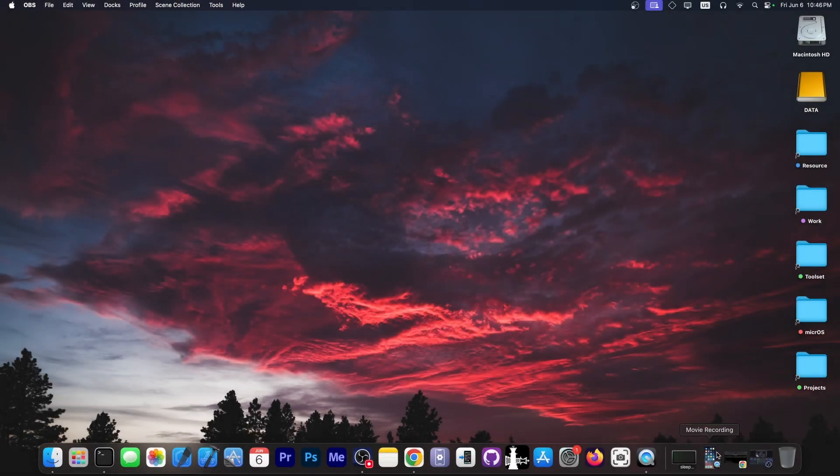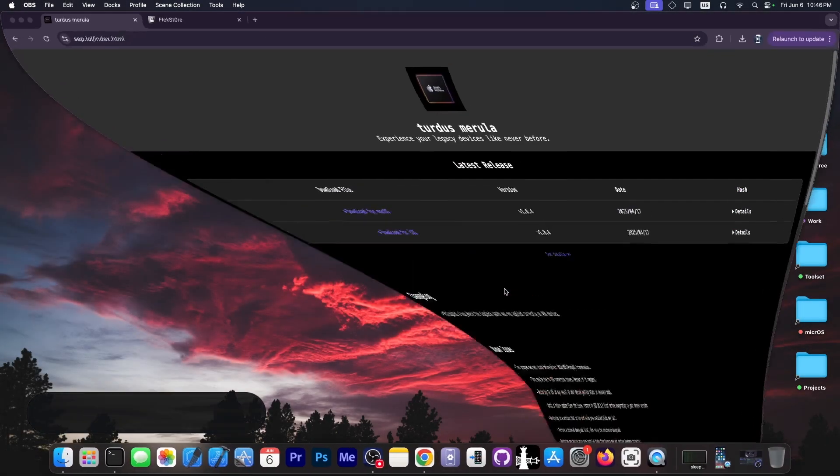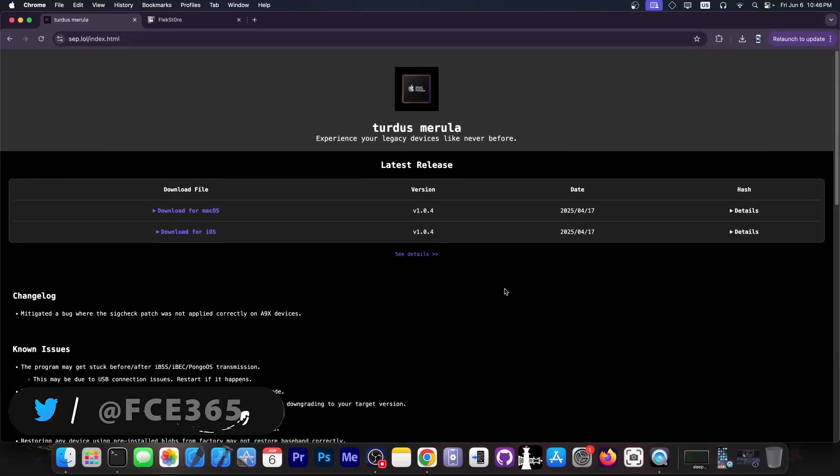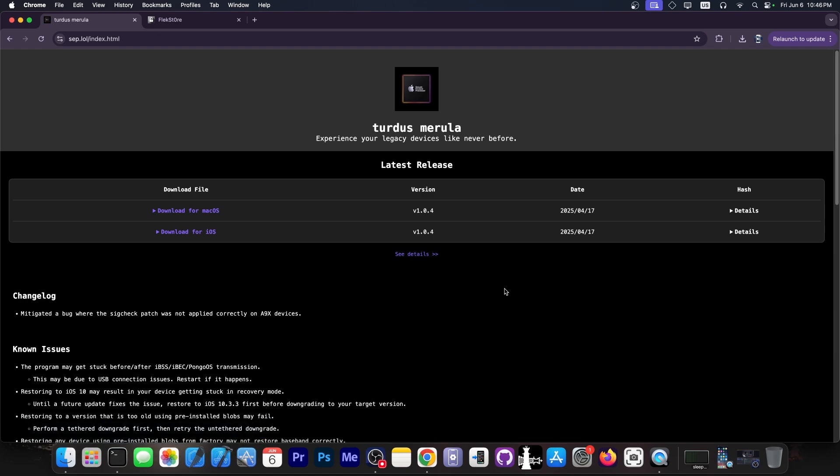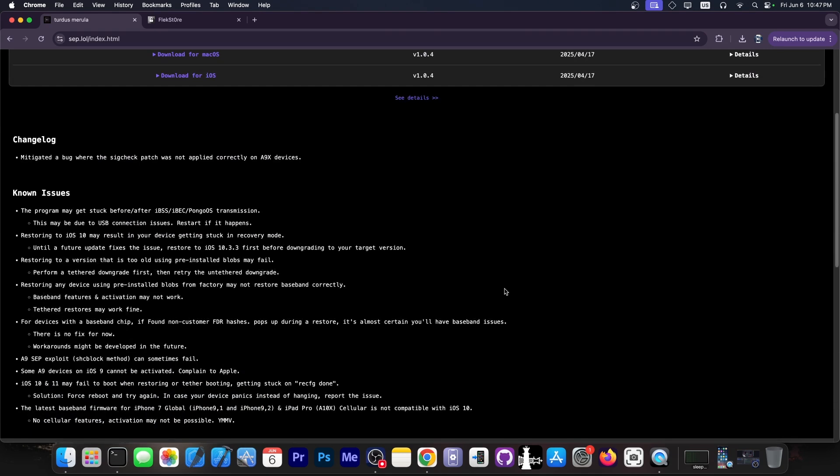What's going on YouTube, Gioson Ray here. Today I'm going to show you how to install Turdus Marilla, an iOS downgrade application that supports A10X and lower devices, for example A9 through A10X.